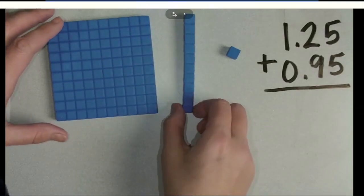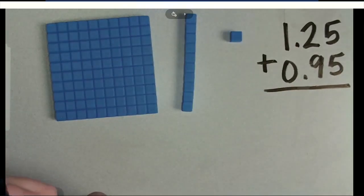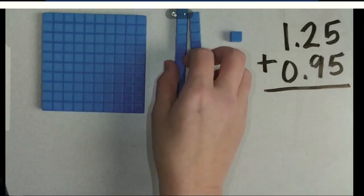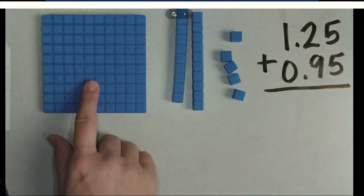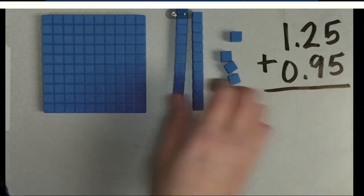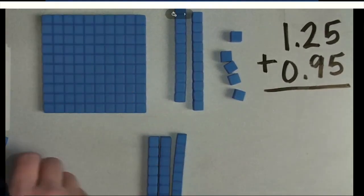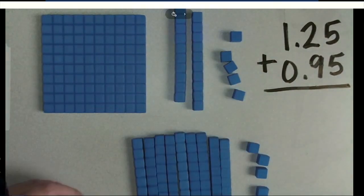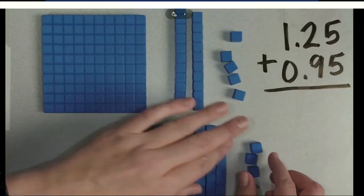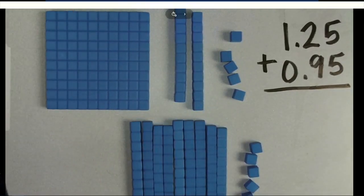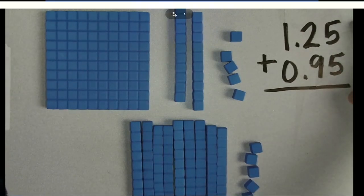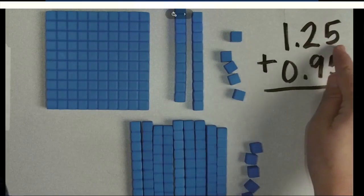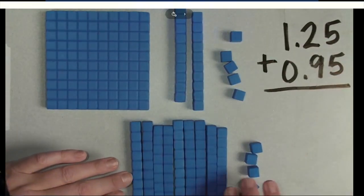Here we change the meaning of our base-10 blocks: now my flat represents 1, my rod represents tenths, and my unit represents hundredths. So first I'm going to show 1 and 25 hundredths — I've got my 1 there, and now I have 2 tenths and 5 hundredths. And to that I'm adding 95 hundredths. Notice how the abstract form of my problem and the concrete form match — 1 and 25 hundredths is set up on top, 95 hundredths is set up on the bottom.